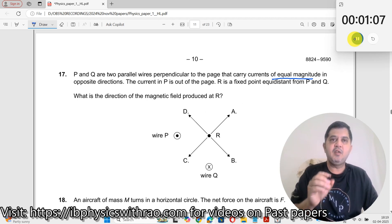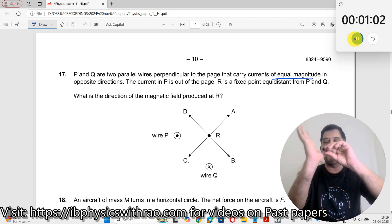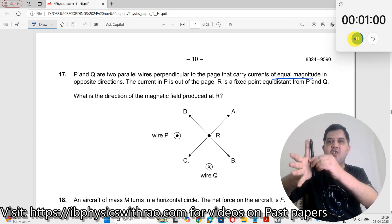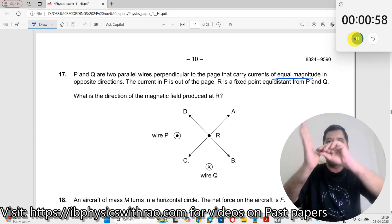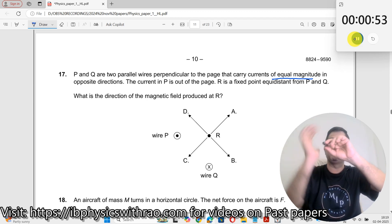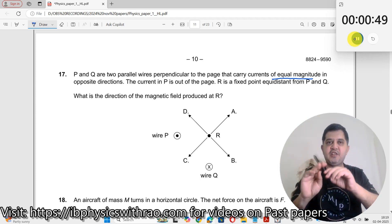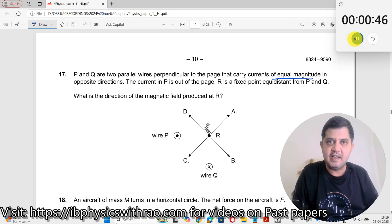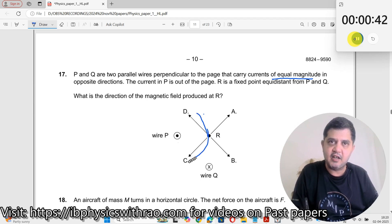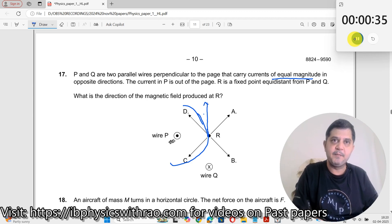Now if I look at this, the magnetic field due to the current coming towards me is like this. I keep my thumb along the direction of current and hold it like this. The magnetic field goes circularly like this — so I can draw a circle here, here, and here. This is for this wire.